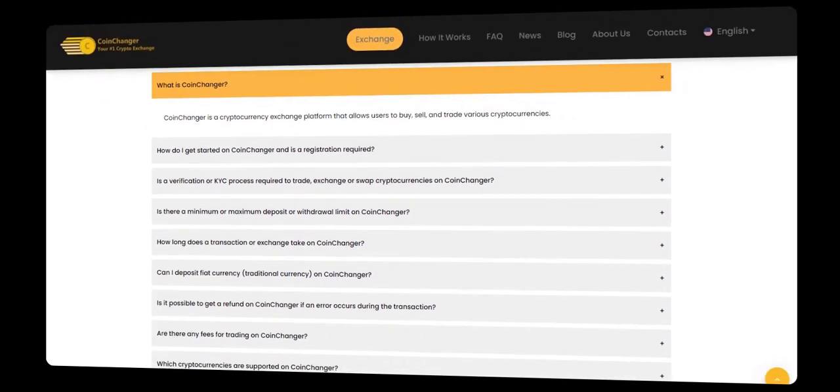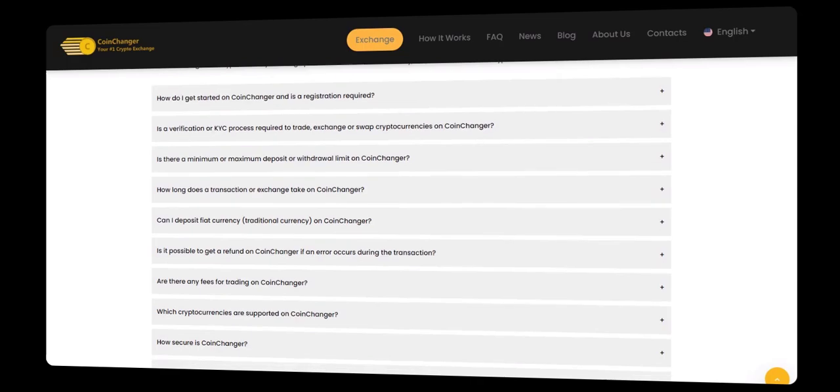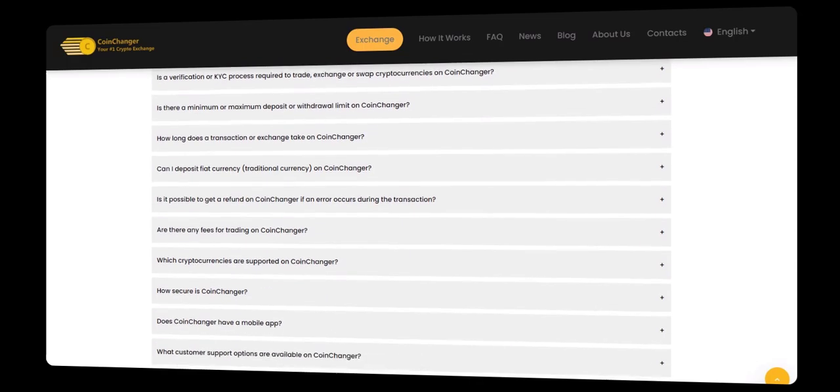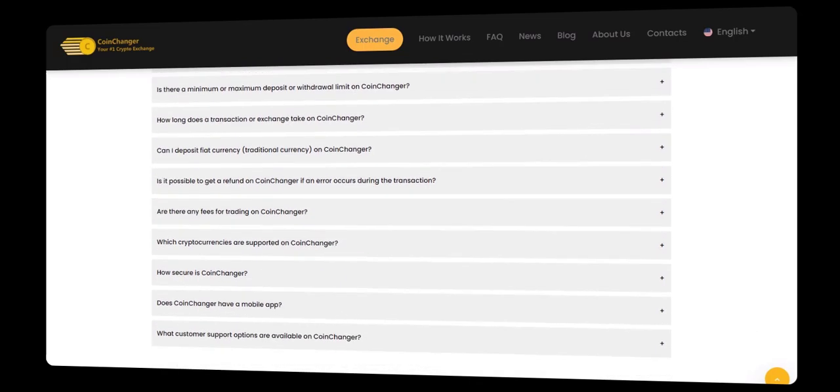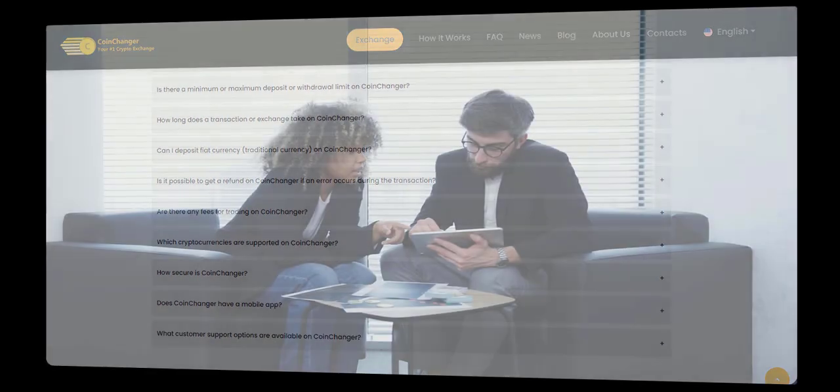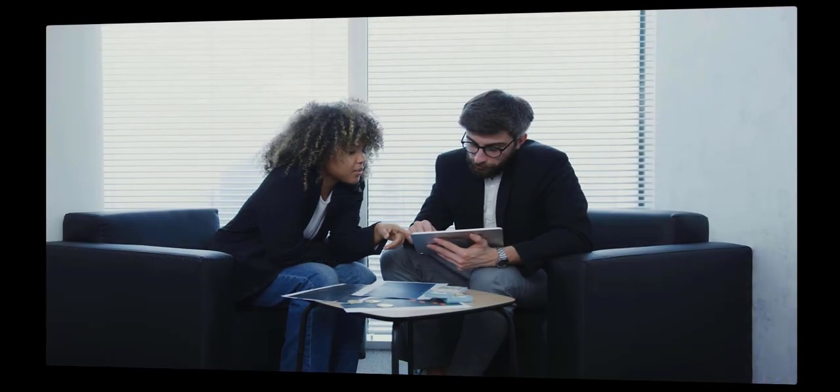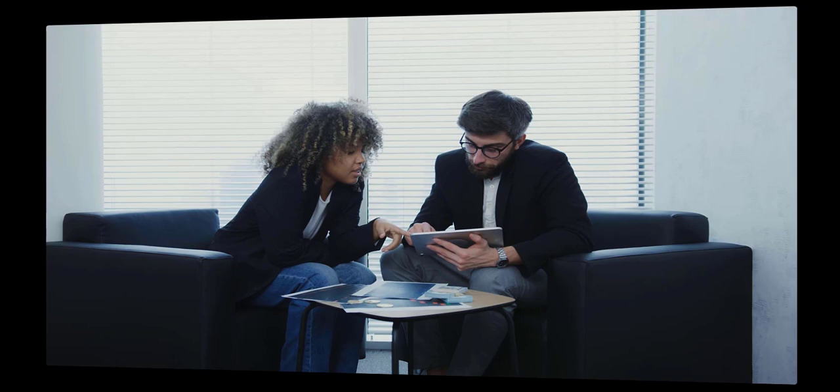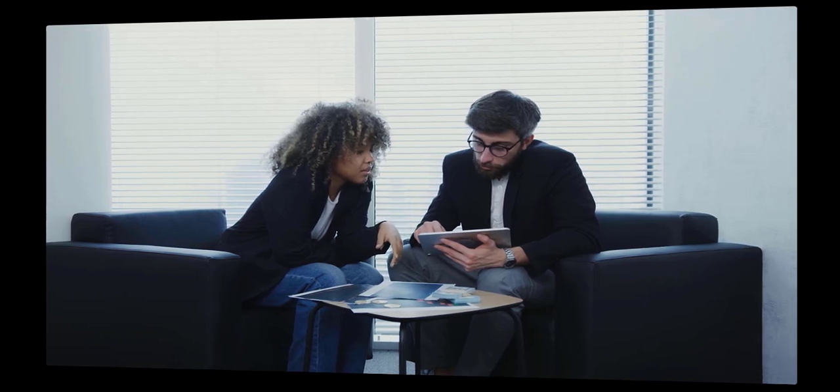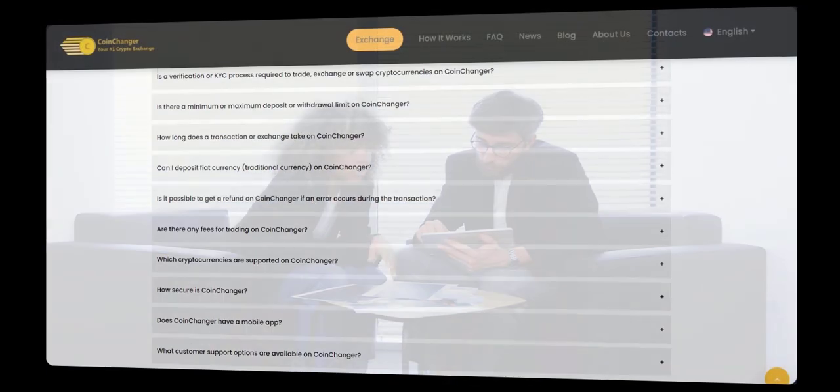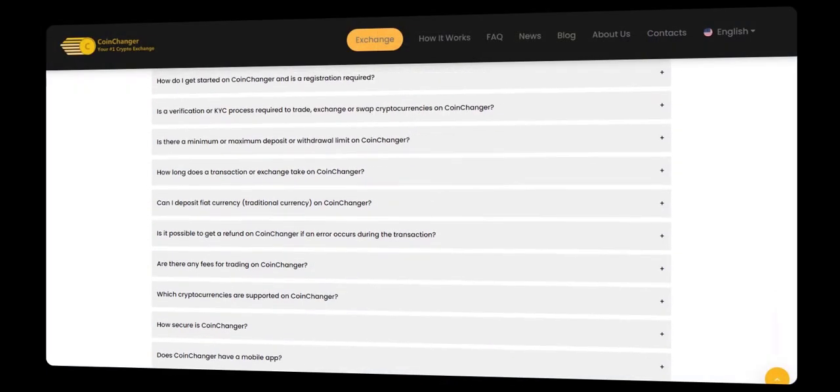Next, review your transaction details and click on the exchange button. Within moments, your crypto will be swiftly converted into your bank, Skrill, or PayPal account balance. It's that quick and efficient.